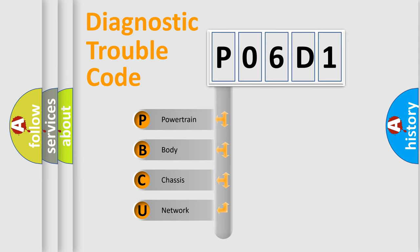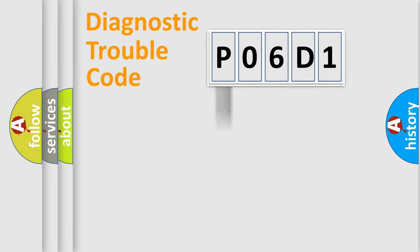We divide the electric system of automobiles into four basic units: Powertrain, Body, Chassis, and Network.